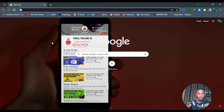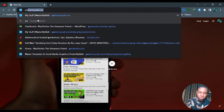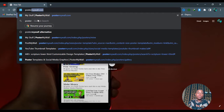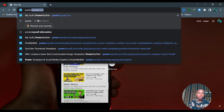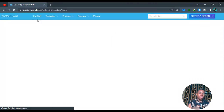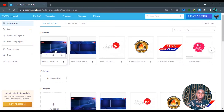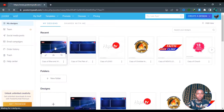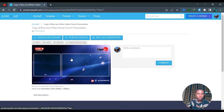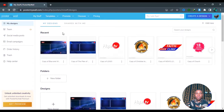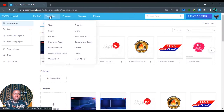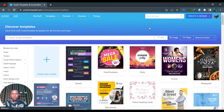Open whichever browser you are making use of and type in this website — you will also find it in the description below. It's called PostMyWall. I've also dropped the link in the description below, so go ahead and click the link and you'll be on this site called PostMyWall. Now once you're on this site you can see some of the designs I've done. Once you're on PostMyWall, go ahead and click on Templates.